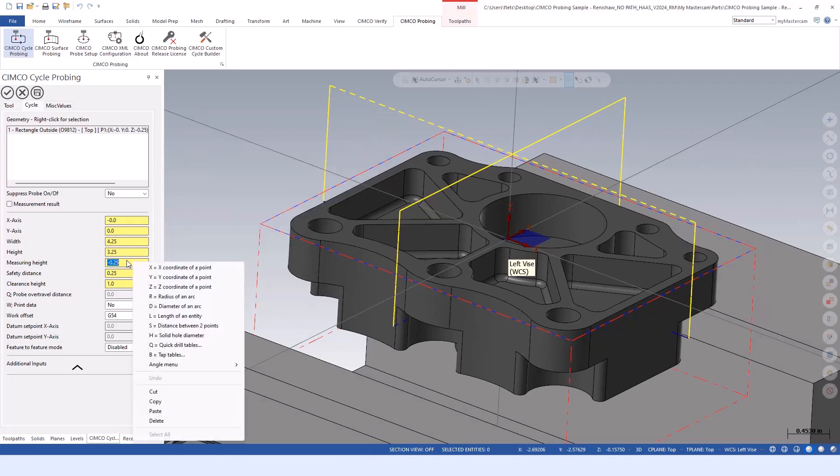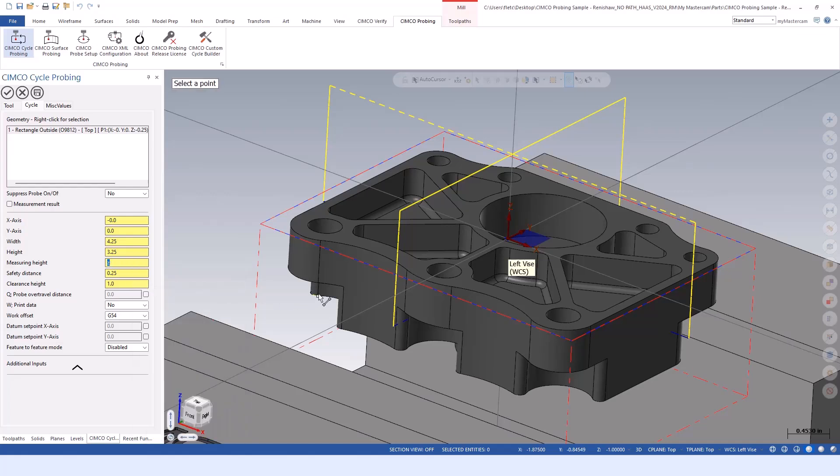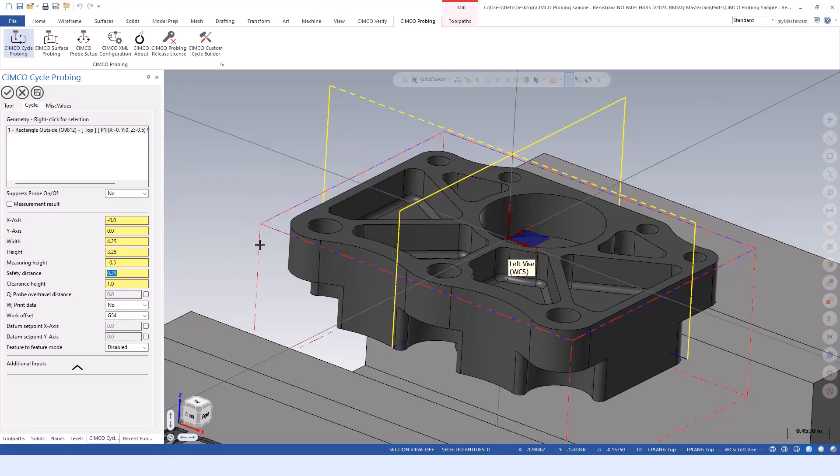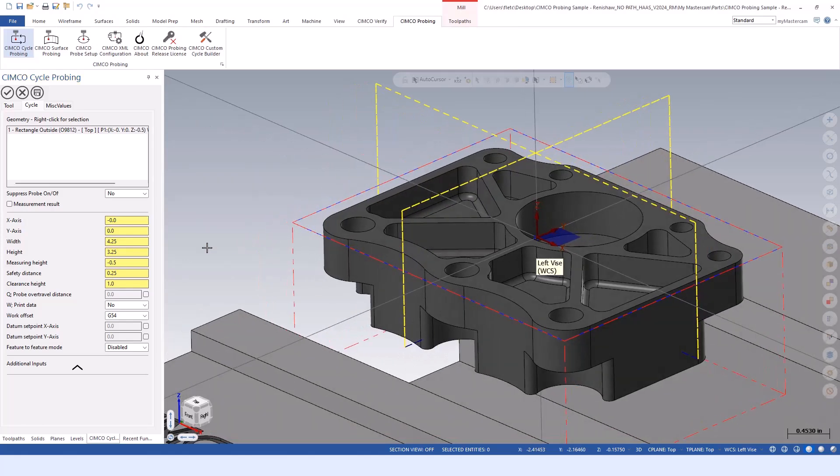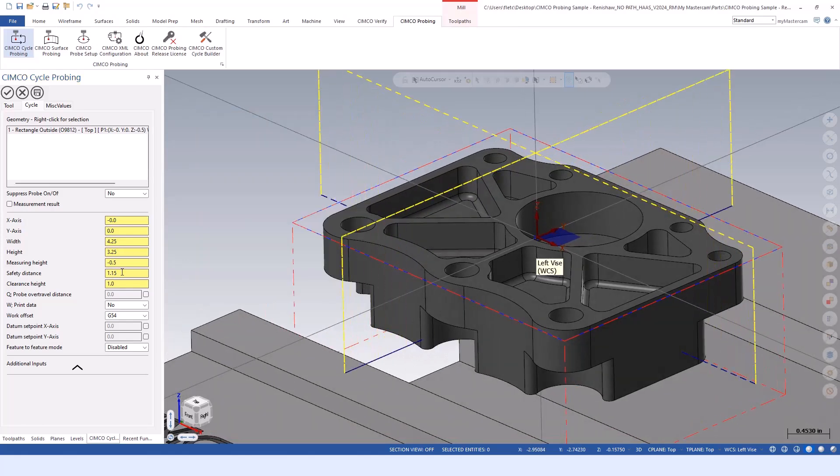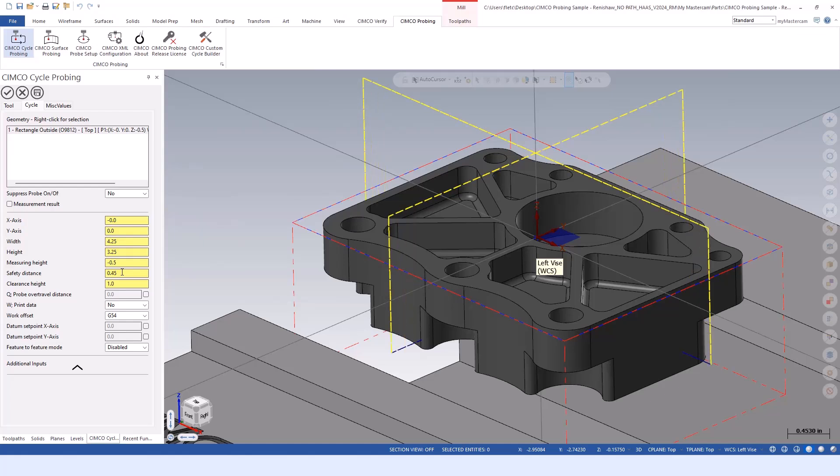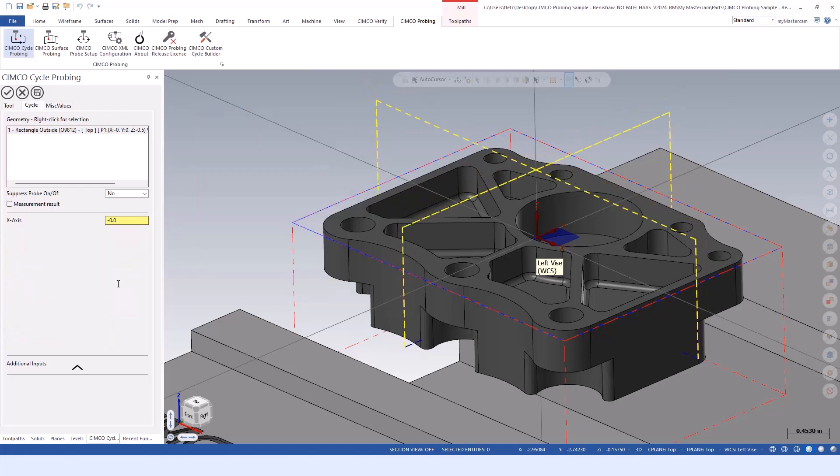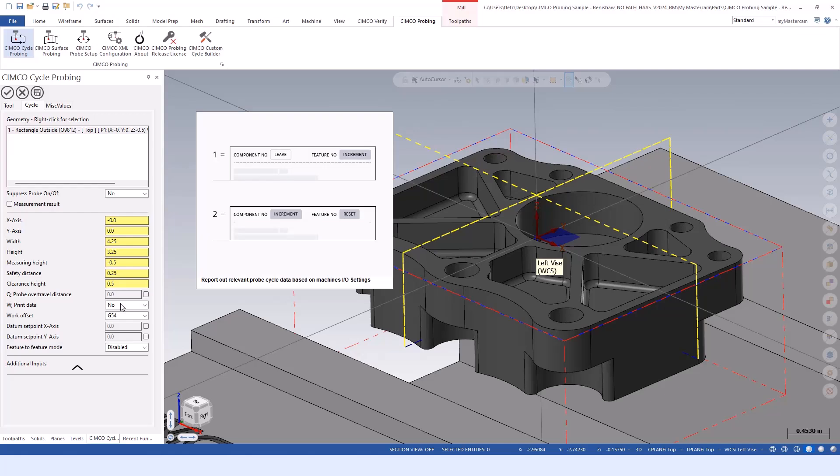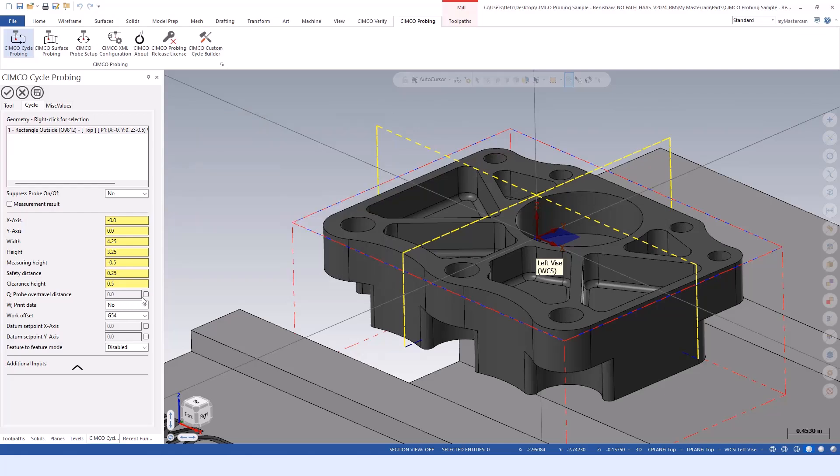When we adjust those numbers, we get a live updated feedback. You can either type them in, use a right mouse button click menu and do like a Z coordinate of a point and select it right off the model, or use your center mouse wheel and scroll the values up or down. That increases or decreases the values accordingly and gives you live updated feedback so you can dial it in without having to jump out and go to graphics.